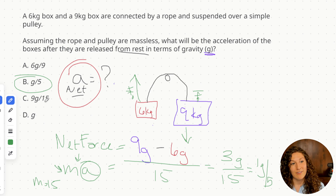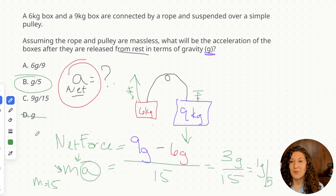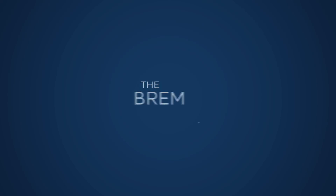And that was how to tackle pulley and tension questions on the MCAT. If that was helpful for you, please share this video with your pre-med community. Remember, studying for the MCAT is hard and stressful and we need all the help we can get. Thanks for joining me, and happy studying.